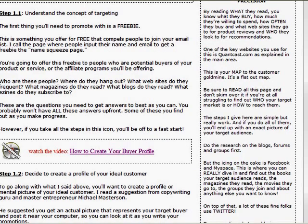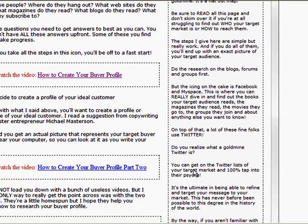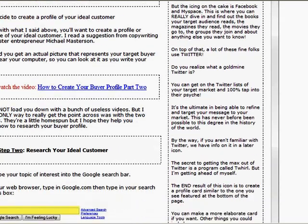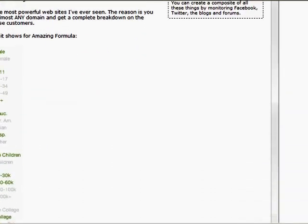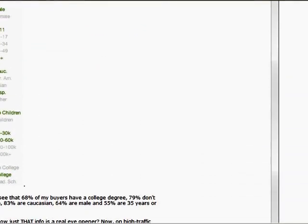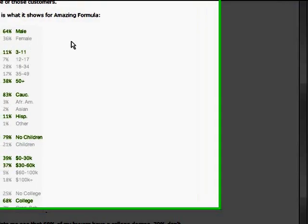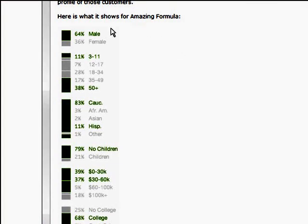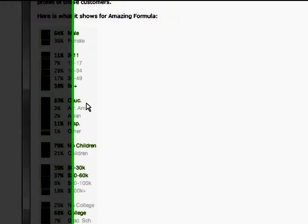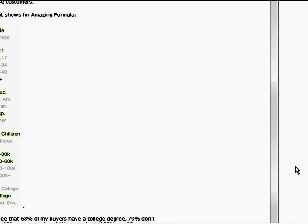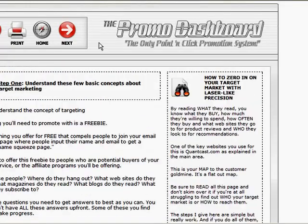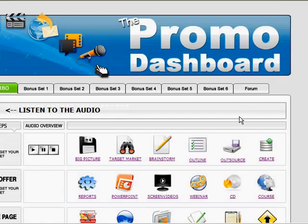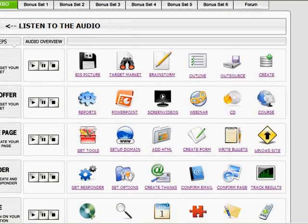So how to create your buyer profile. And then he's got actually a second part to that and just scrolling down here. And this is where he talks about different buyer demographics and profiles. In one site he picked up, you know, that it was 64% male, and different ethnicities, whether or not they had children, how much they earned and whether or not they've been to college. Really, really good stuff to know.